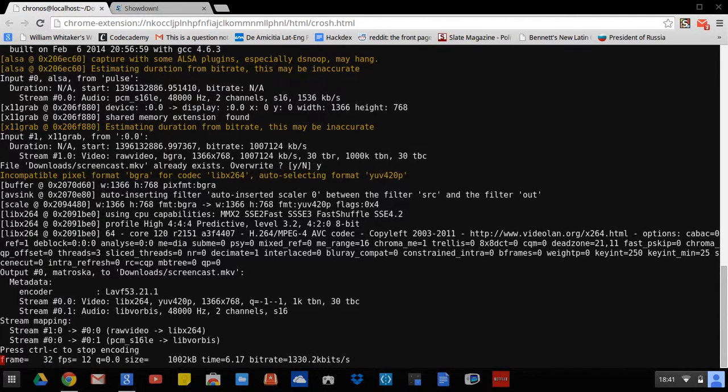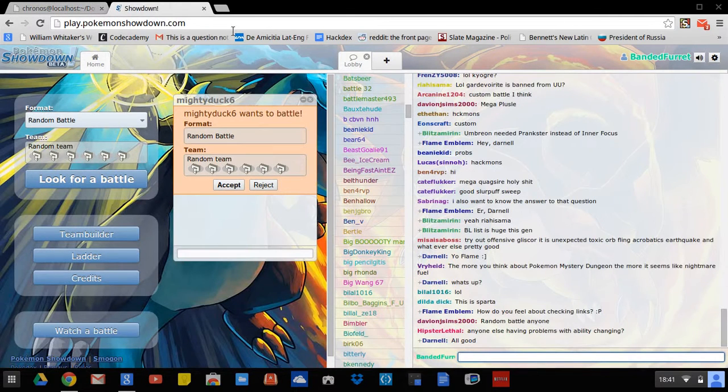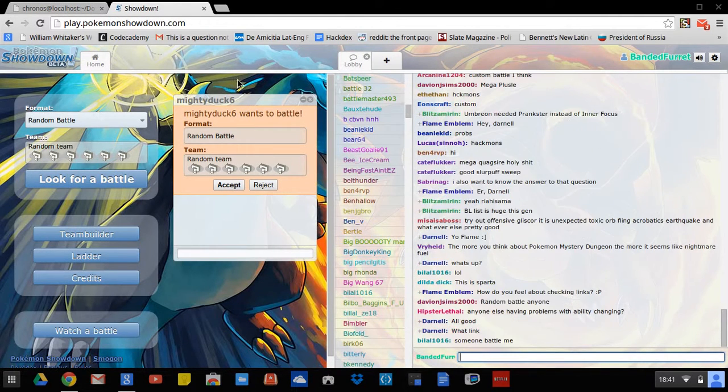Hello YouTube, Bennett Ferret here and today is Subscriber Saturday. So I'm getting challenged by my friend here, Mighty Duck, also known as Hunter.